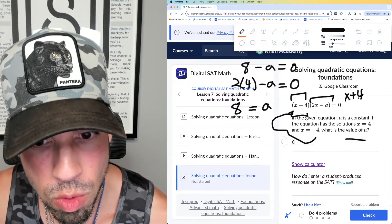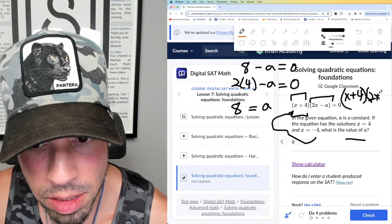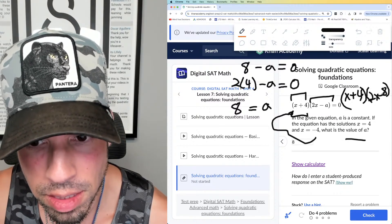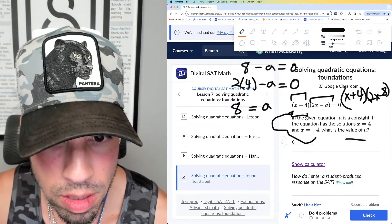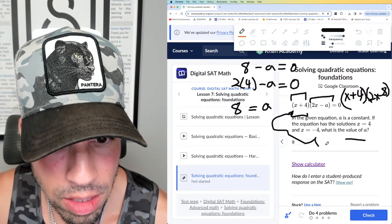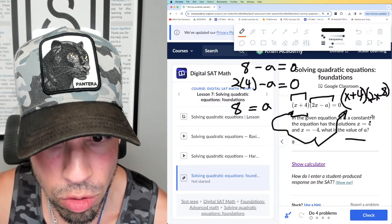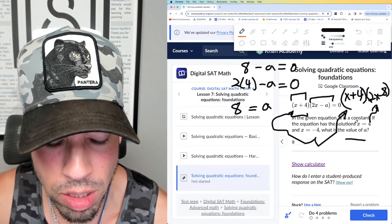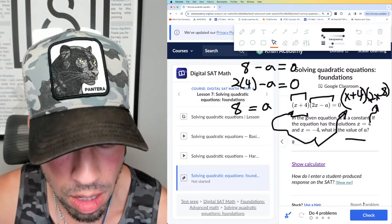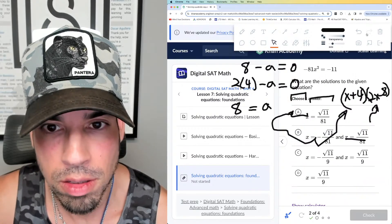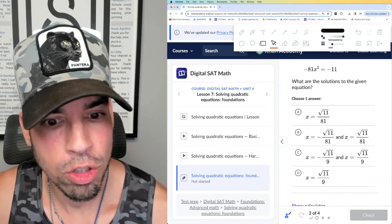So we can rewrite the equation as (x + 4)(2x - 8). This makes sense: -4 zeros out the first factor, and 4 zeros out the second factor. a = 8 is the answer.